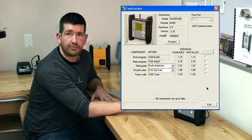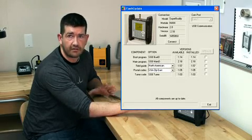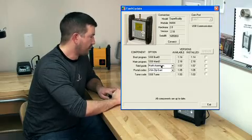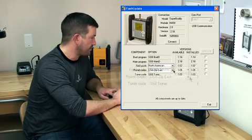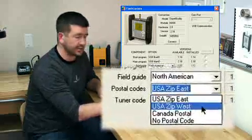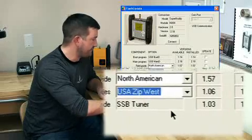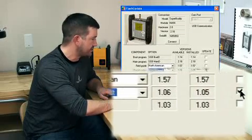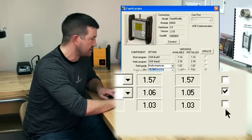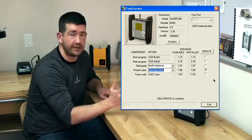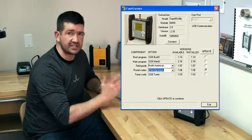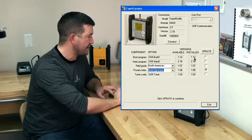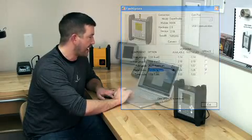But we're here in Plymouth, Michigan, let's say that I was out in California on the west side of the country. So we're going to change our postal code lookup here to USA ZIP Code West. Now you'll notice here that the version available 1.06 is higher than what's currently installed. So by default, it's going to put a check mark there saying we need to install this. This is the same for all the other five options on there. If the version available is higher than what is installed, it's automatically going to put a check mark on there.